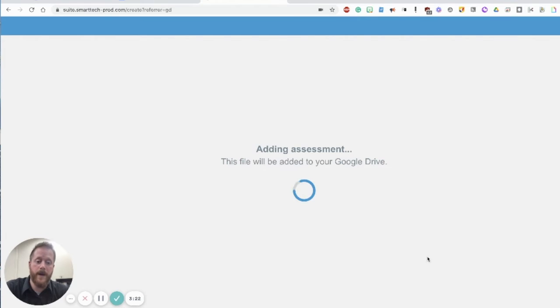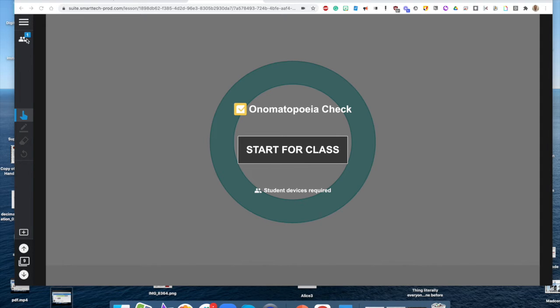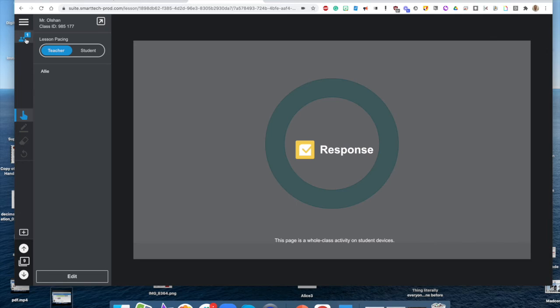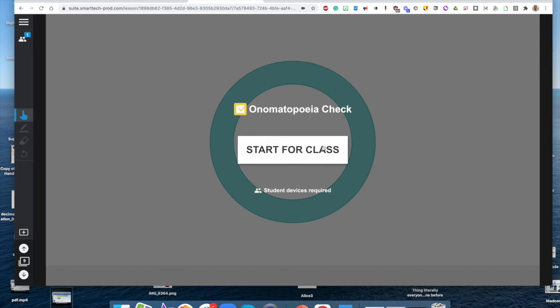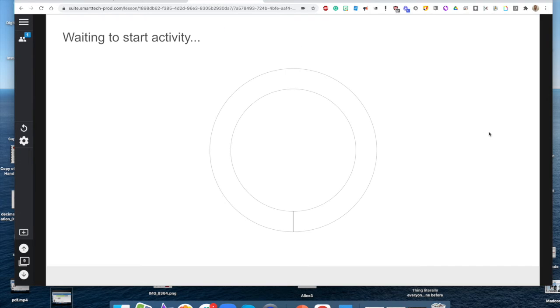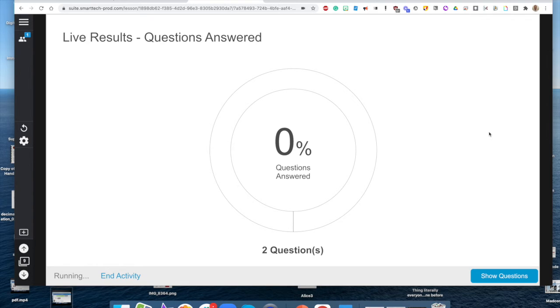It will add this assessment to your Smart Learning Suite online file. I am currently in teacher paste lessons right now so all of my students that are in my smart online class are seeing this screen right now. When I click start for class it's going to load for just a second here.